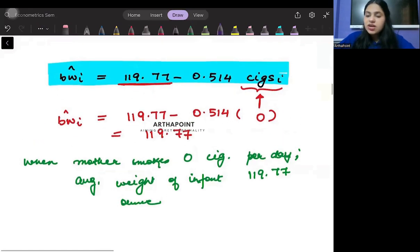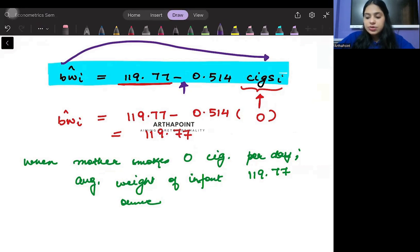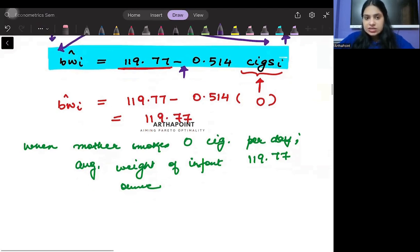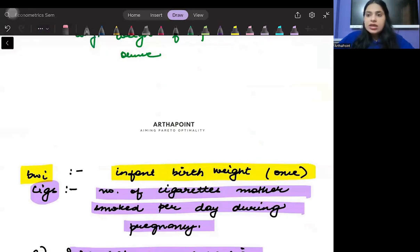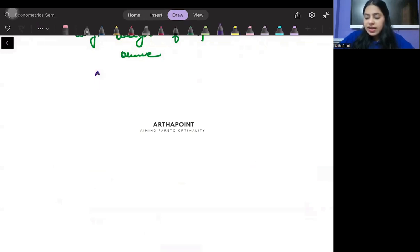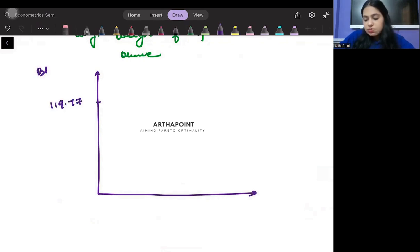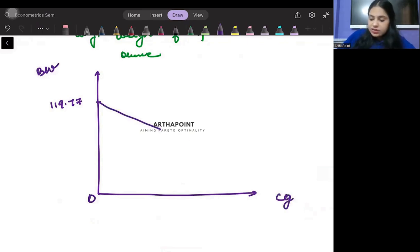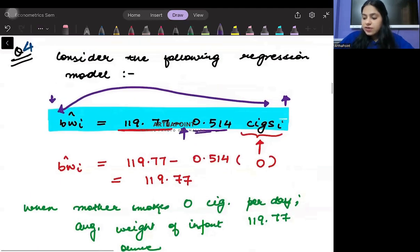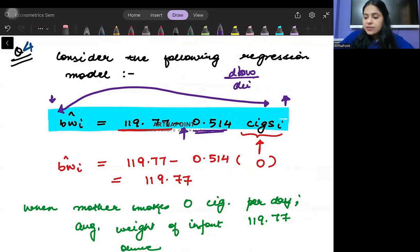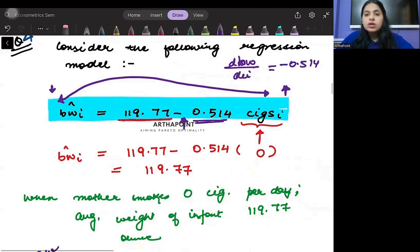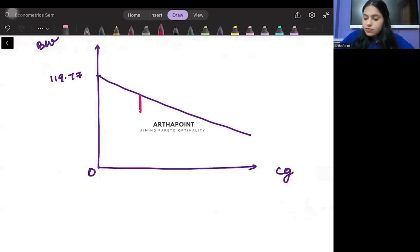The second thing to understand is the negative sign. The negative sign shows an inverse relationship between birth weight and the number of cigarettes smoked. As the number of cigarettes smoked increases, the birth weight of the infant decreases. We can draw a downward sloping line, starting at 119.77 on the birth weight axis when zero cigarettes are smoked.